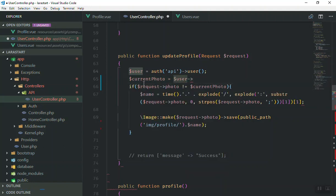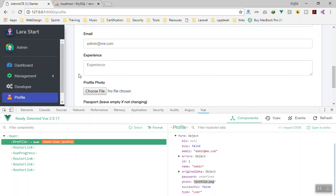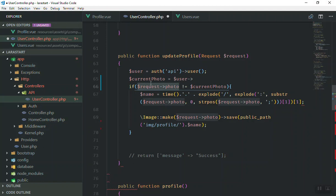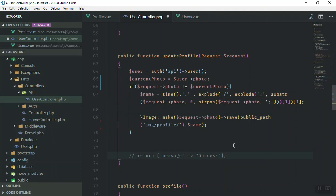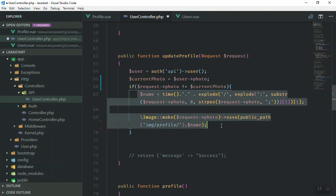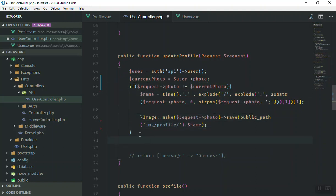I'll say current_photo equals user->photo, where this comes from the database and the other comes from the form. We take the photo from the authenticated user and store it in current_photo, then compare them. If the request photo equals the current one, you don't need to upload it — just skip and go to the next step.